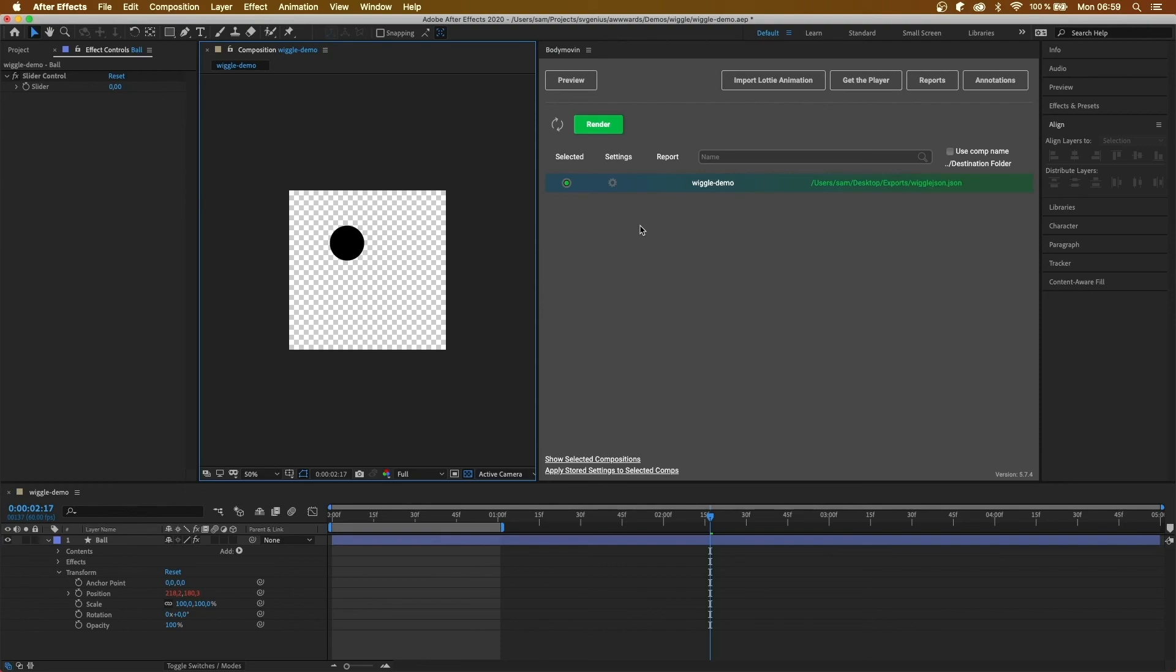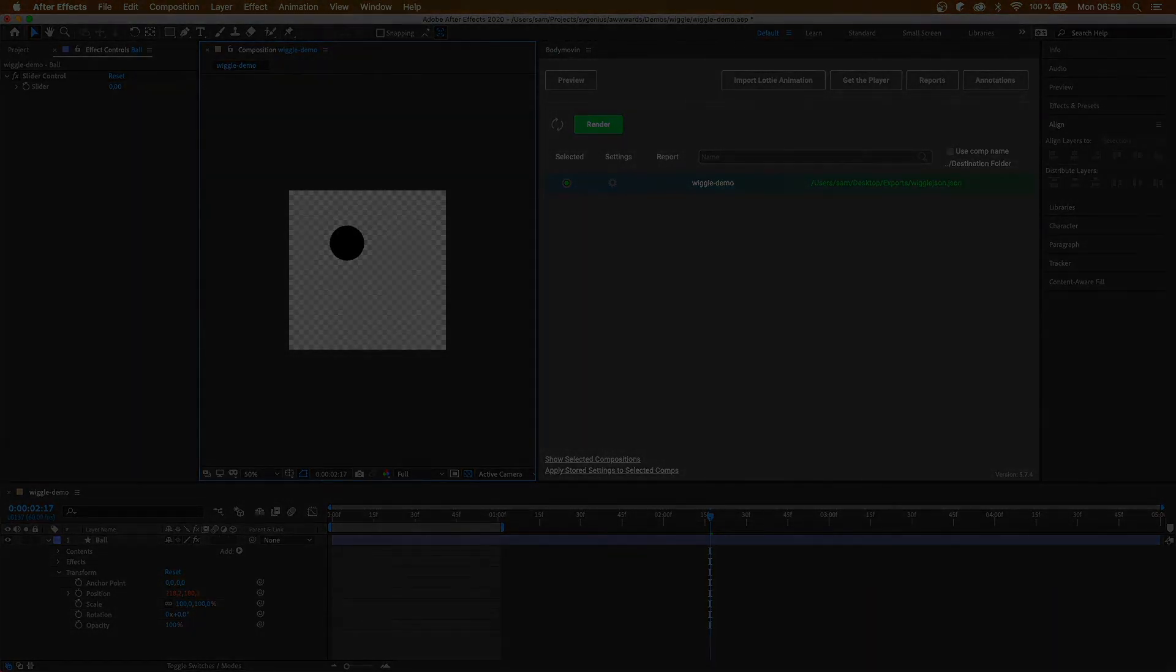Now we've got Bodymoving and Lottie files installed. We have got all the plugins we need to start creating Lottie animations. If this video helps you out, please consider leaving a like and subscribing to the channel to keep up to date with everything happening in the wonderful world of Lottie animations.